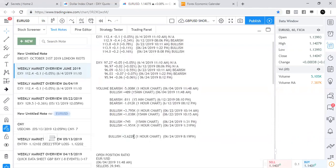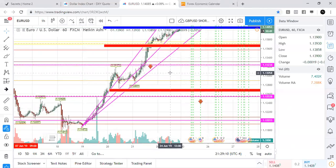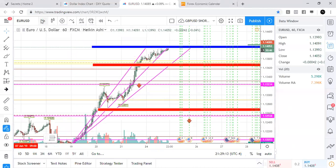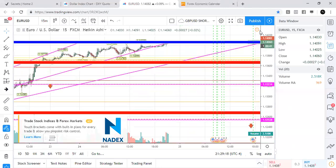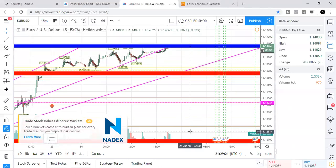Looking at the volume on euro/USD now — it's at 5,224 thousand volume points. This volume has increased, which shows us on the chart that the market probably broke out. On the 15-minute chart it looks like it ranged for a small time and then broke out.